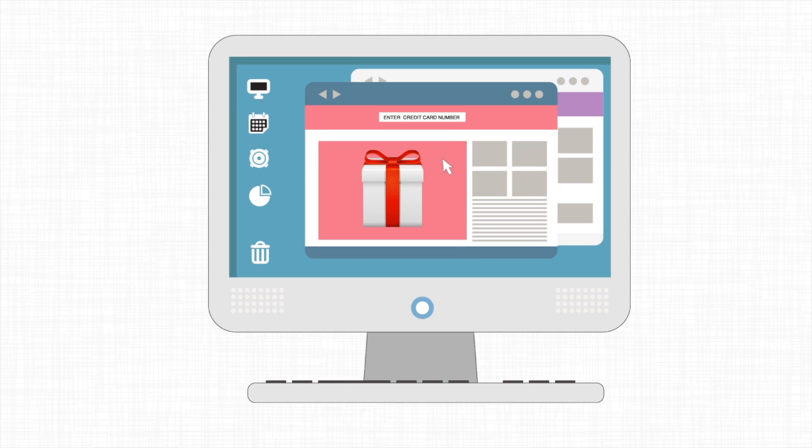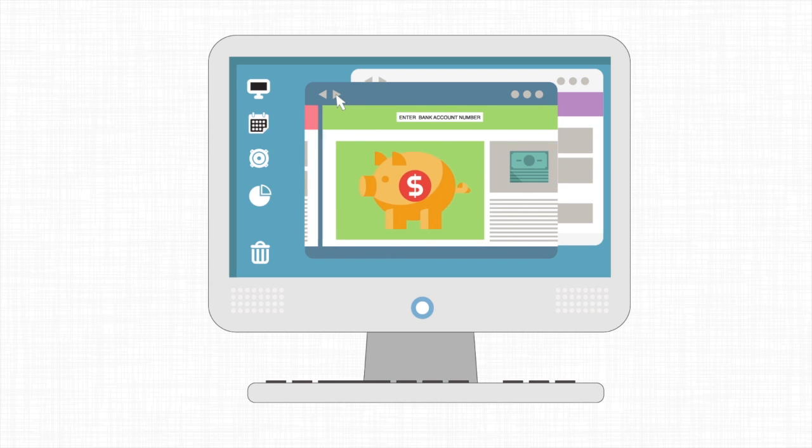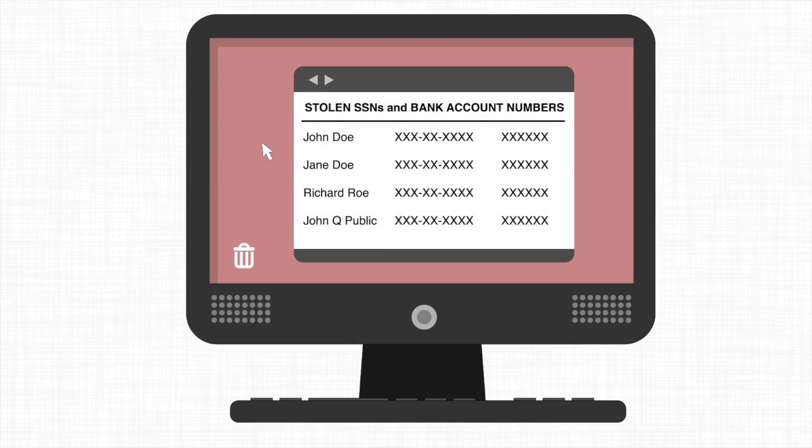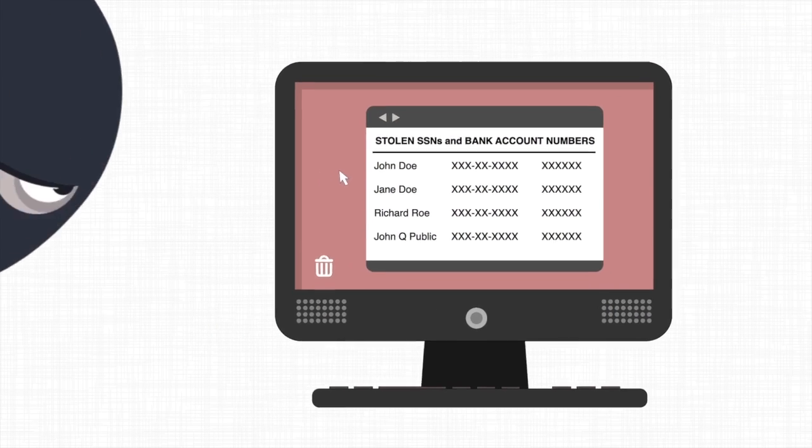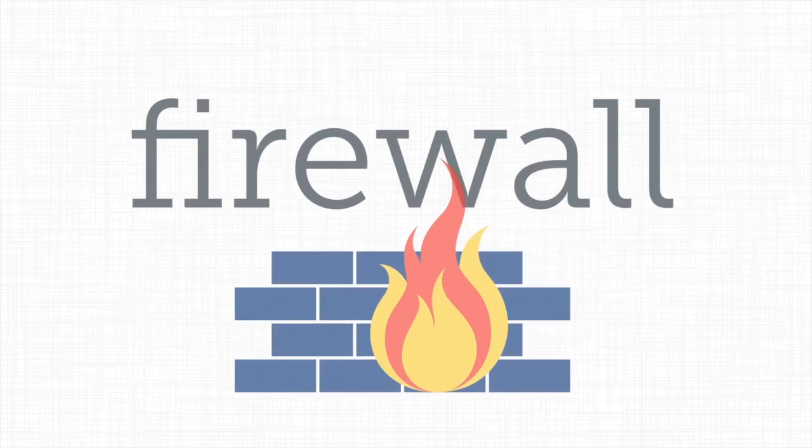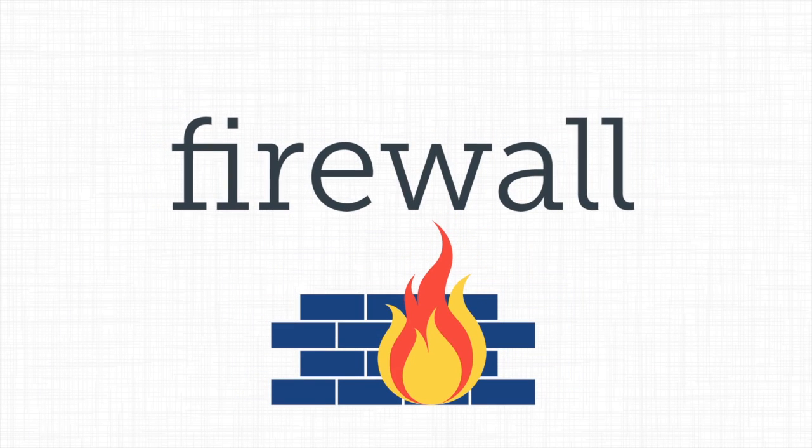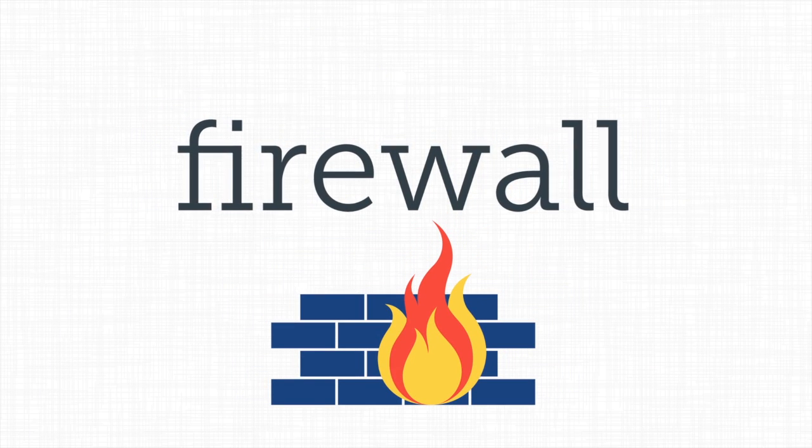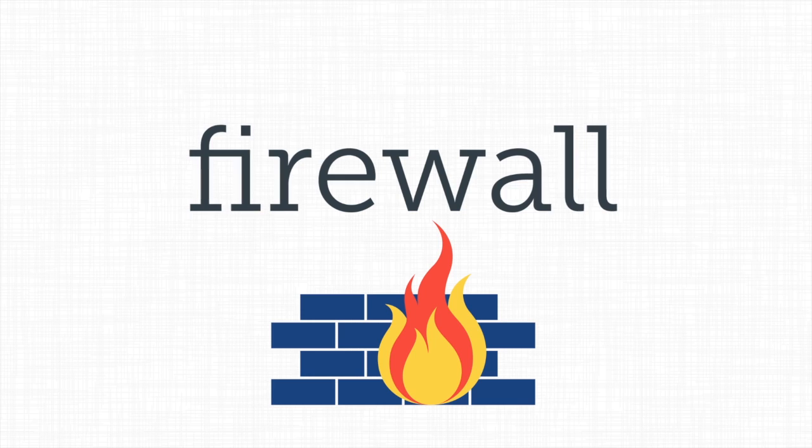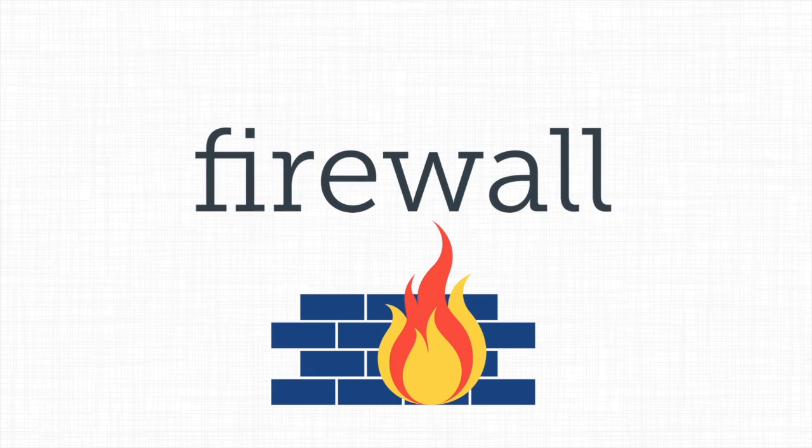When we use the internet to shop, bank, or otherwise use our personally identifying information, we open ourselves up to many risks. Cyber threats like spyware, identity theft, and other attacks can all happen on a machine that isn't well protected. That's where a firewall, one of the most important security features you can have, comes in.